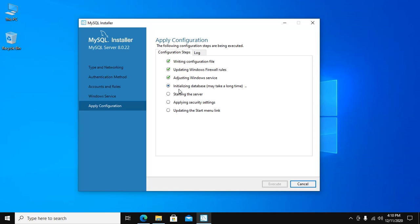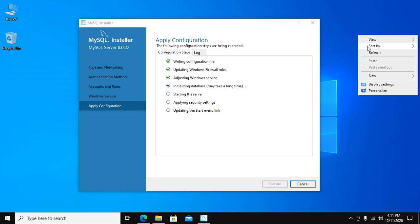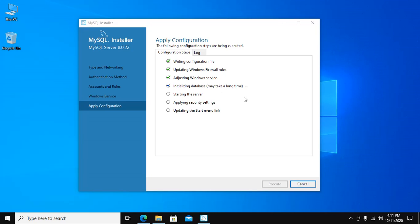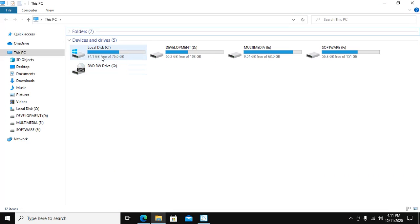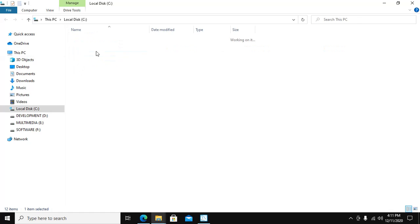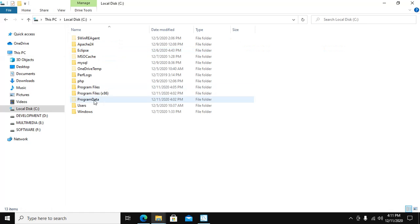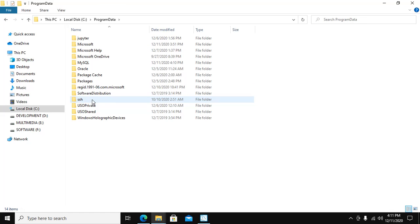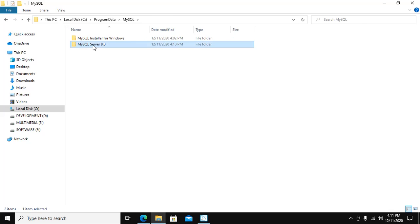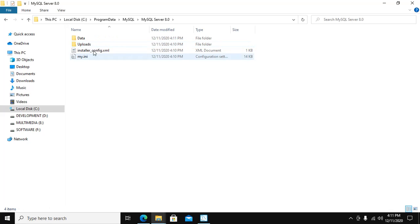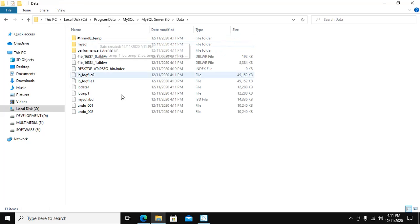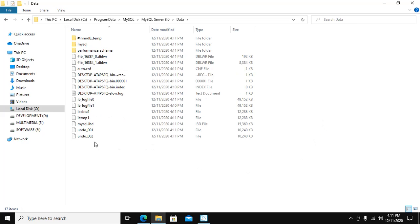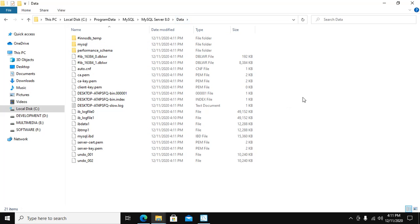Now initializing database. It may take a long time. It will create a new directory that contains your database inside Program Data, MySQL, MySQL Server. When you create a new database, the database is stored in this data directory.